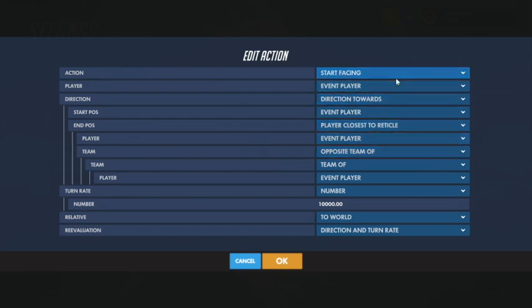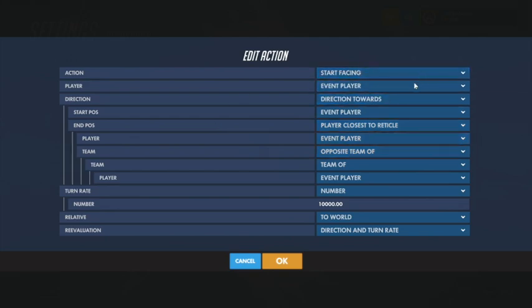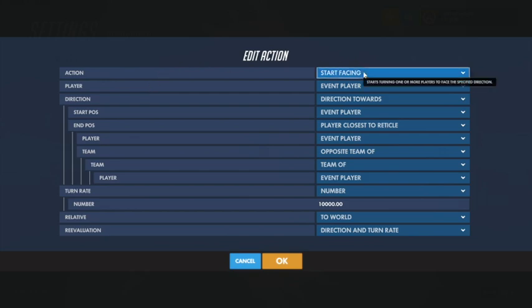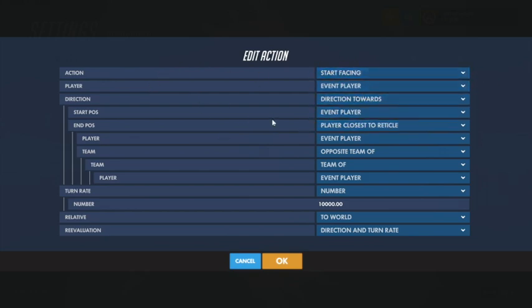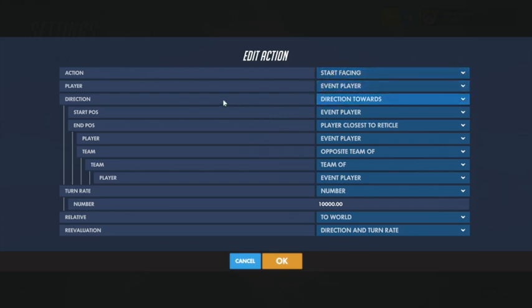This action looks complex but it's actually not that complex. All it is is Start Facing, and you as the event player have to start facing the enemy — that's why you write a reference to yourself.